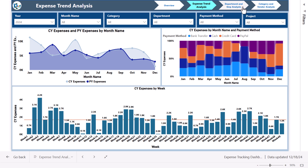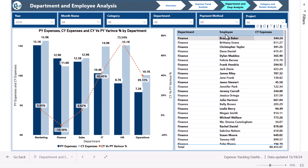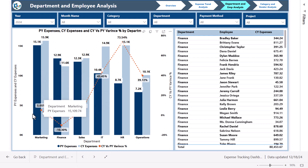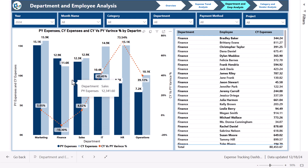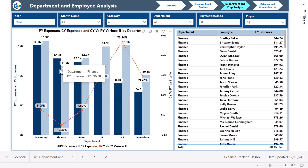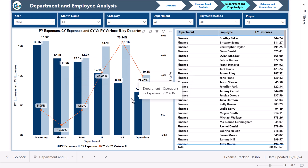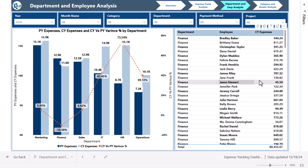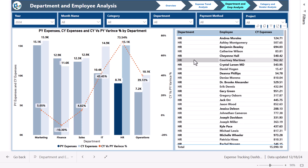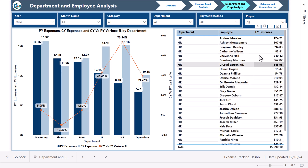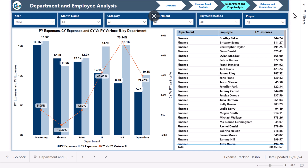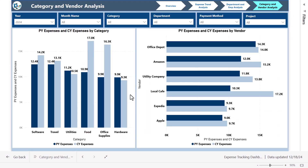The third page is department and employee analysis. It shows department-wise trend with current year versus previous year and the variance percentage — negative meaning lower expenses this year is good. A table shows department and employee details for the current year. The fourth page is category and vendor analysis, showing current year versus previous year by category and by vendor.